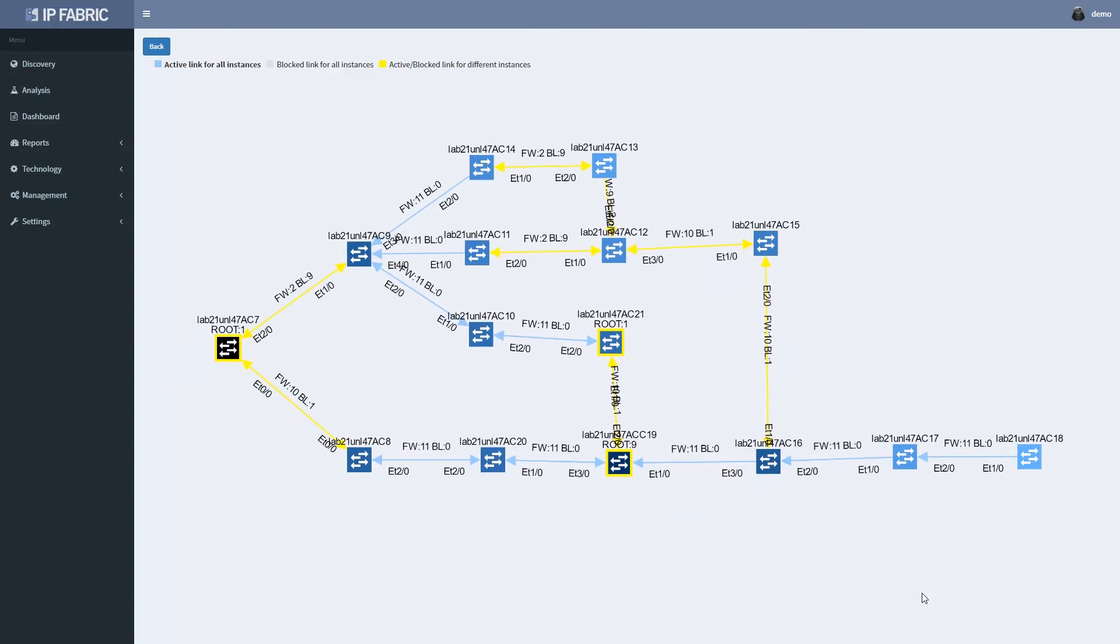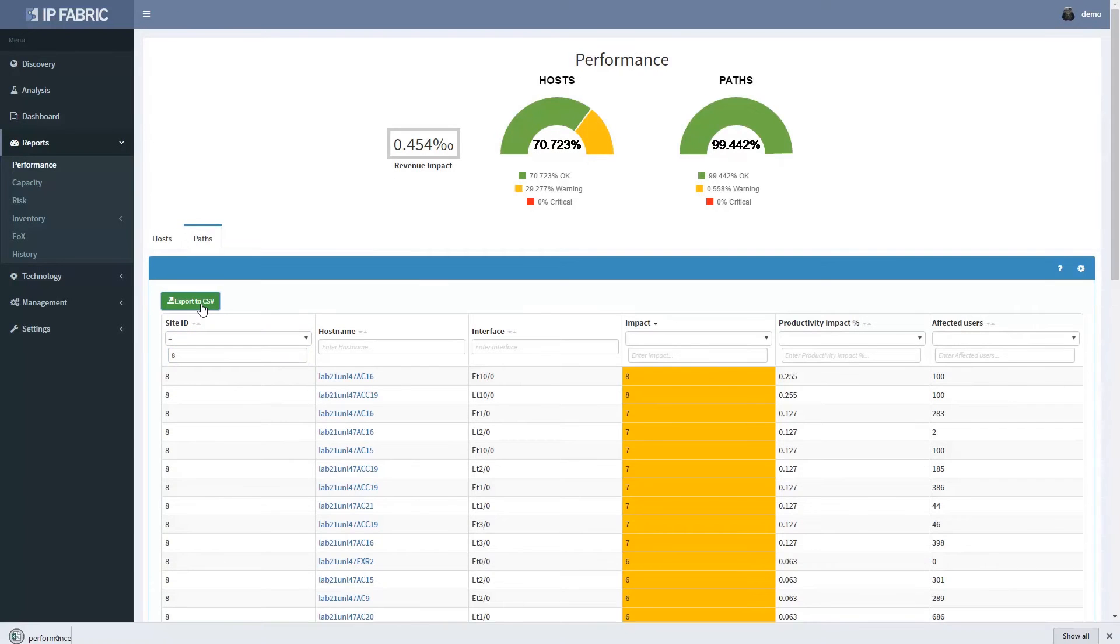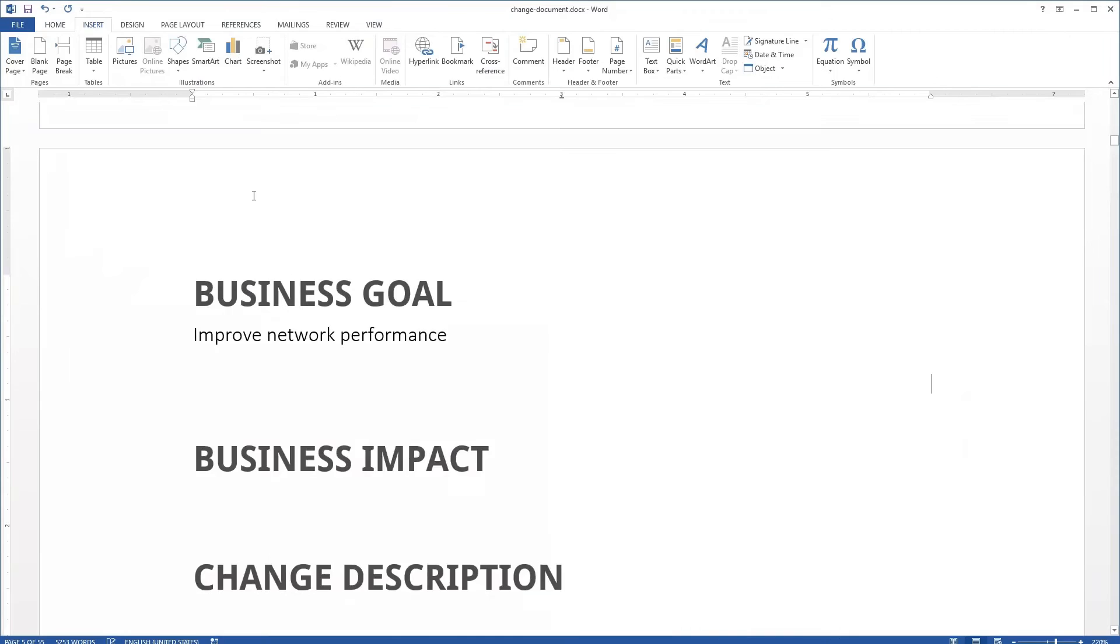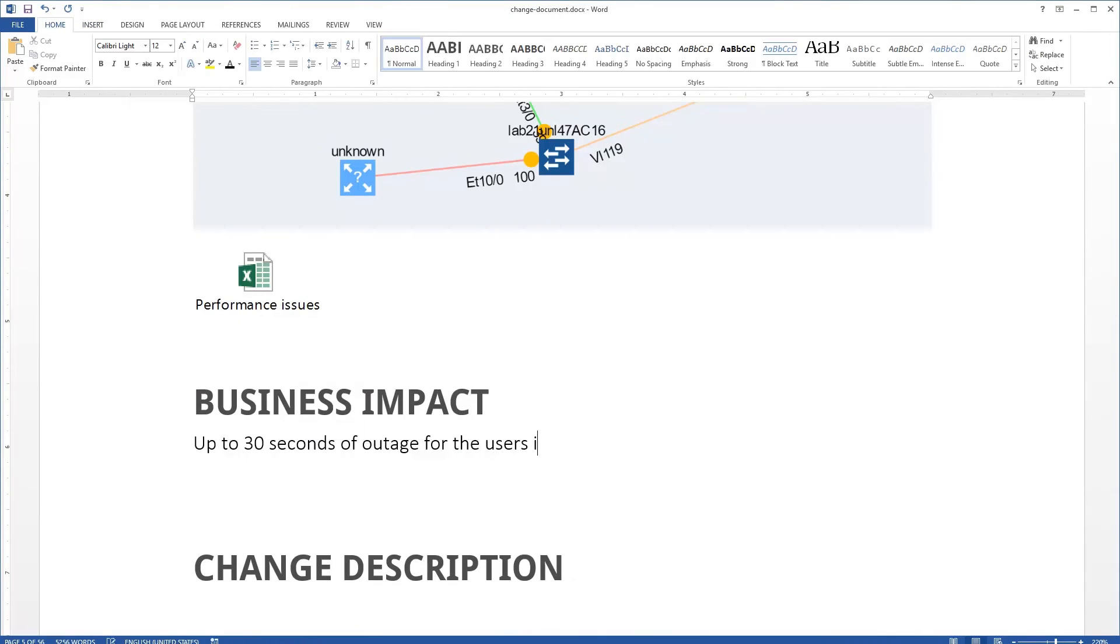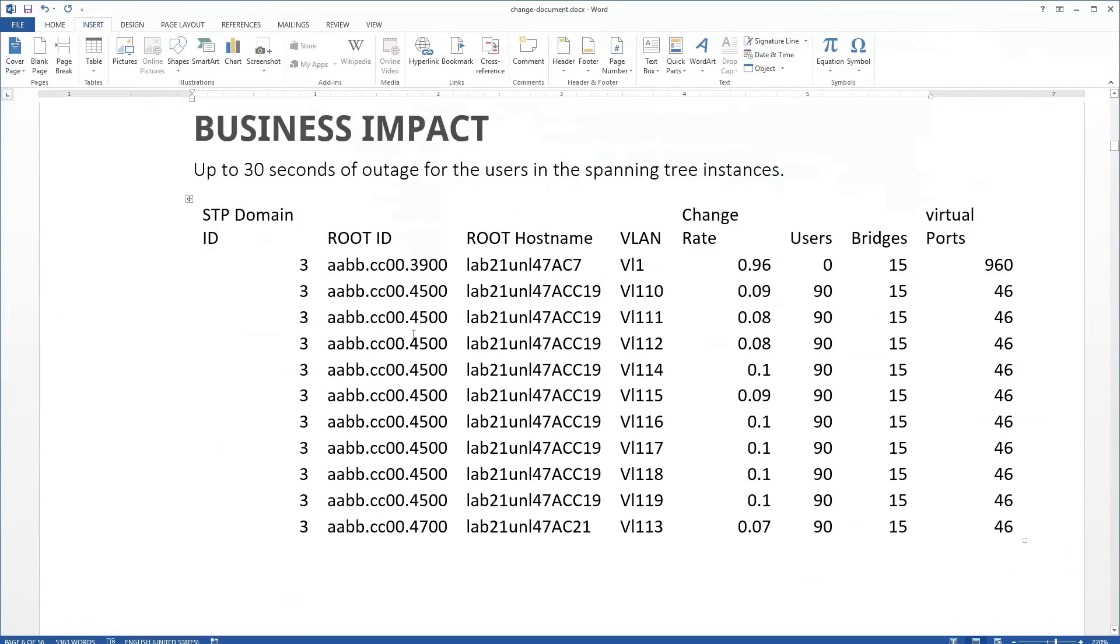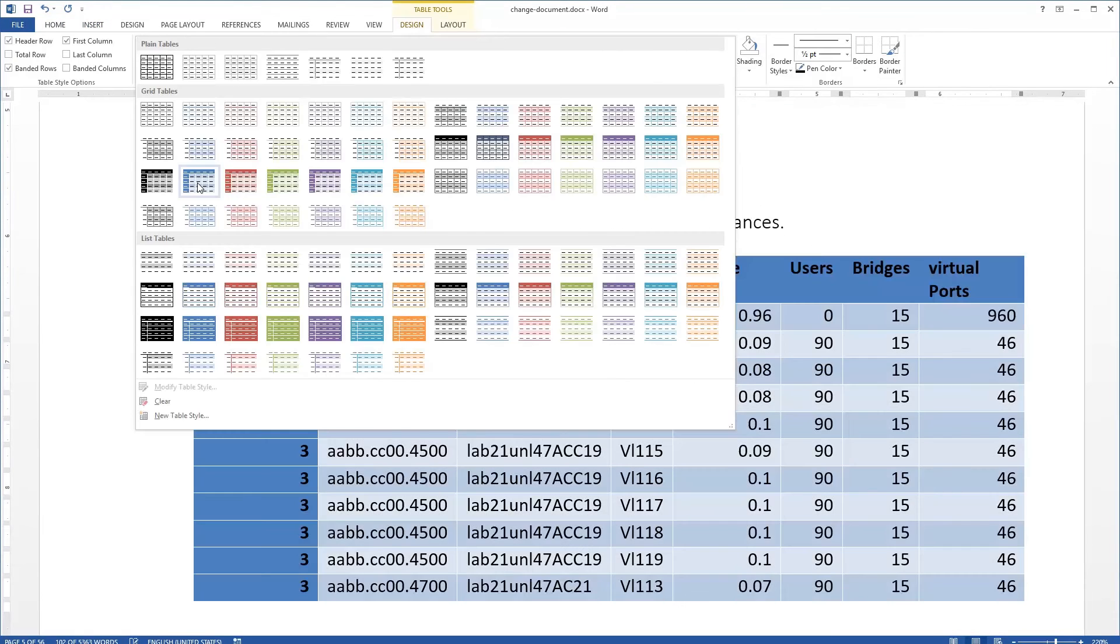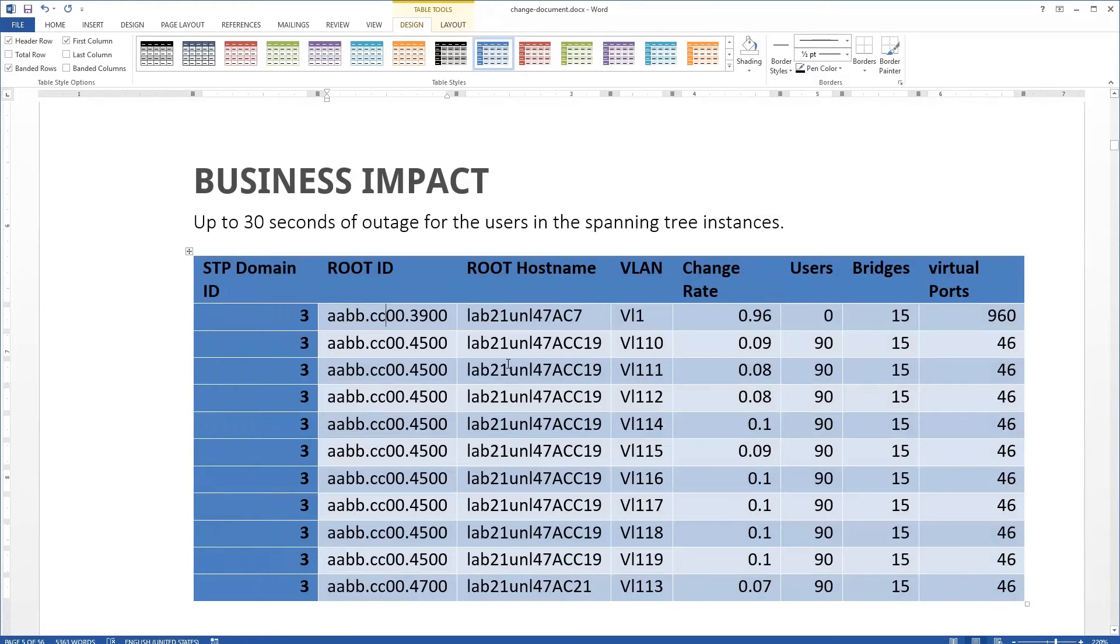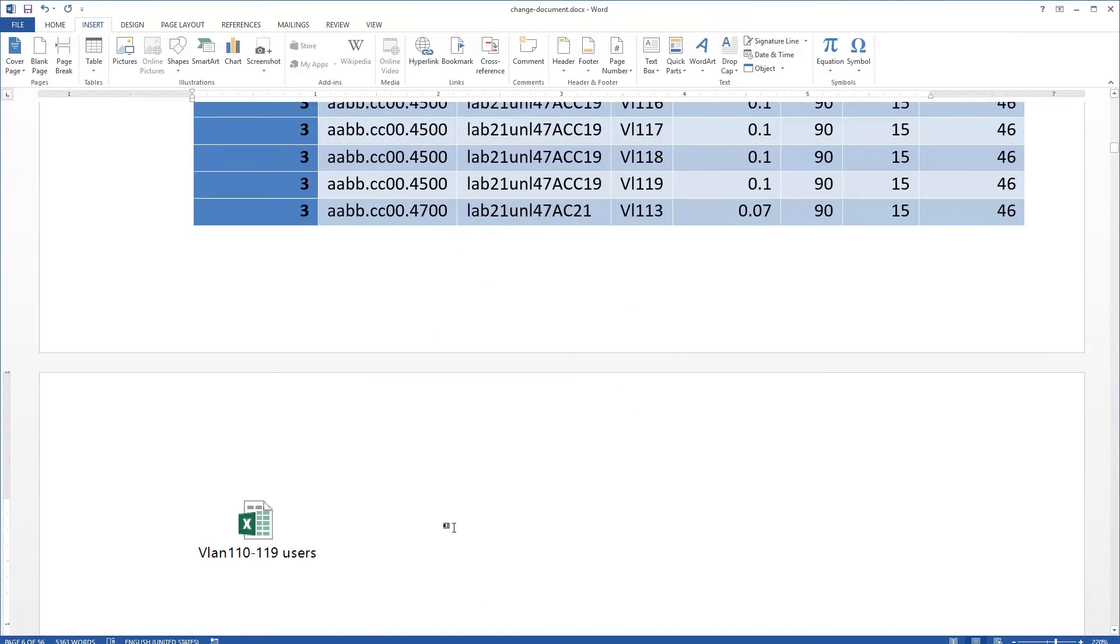All of this information can be exported as CSV or image and can be used directly in change documentation, including performance issues as the business reasoning for the change, host information to determine business impact, layer 2 failure domain to represent the worst case scenario.